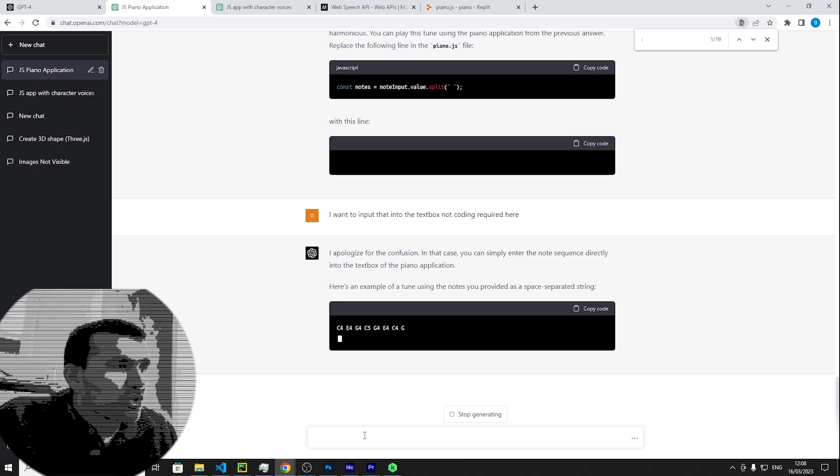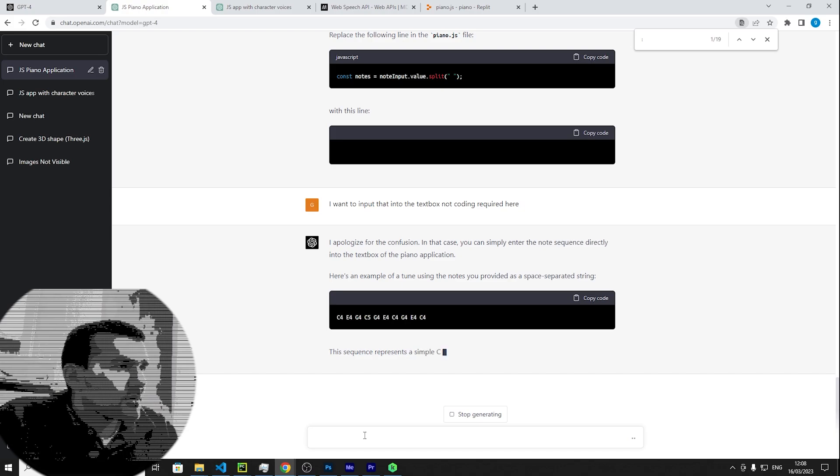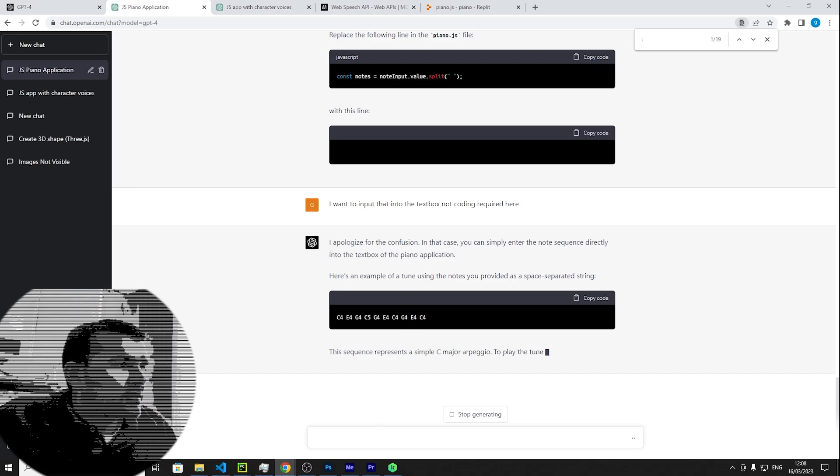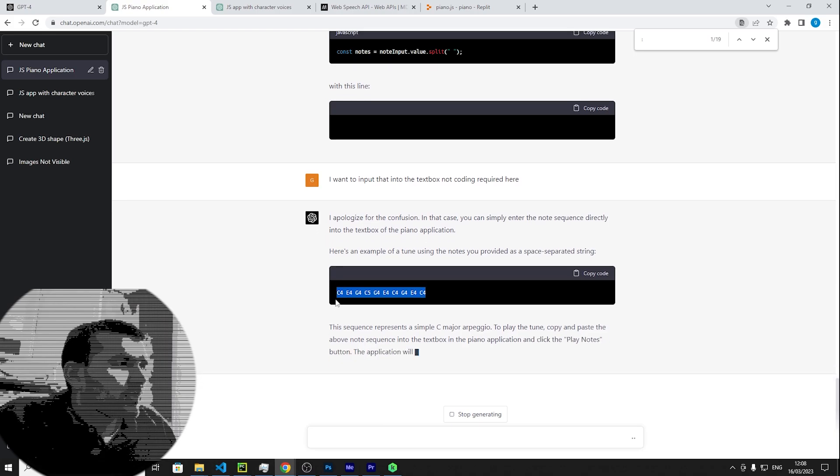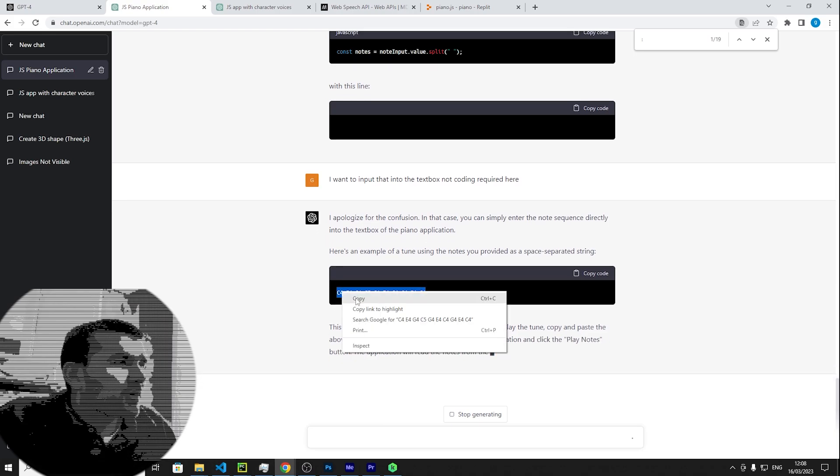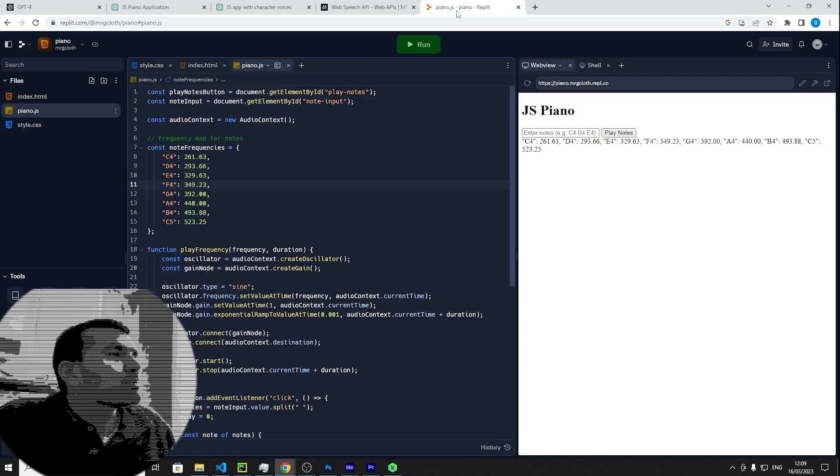Okay cool, so we're just gonna copy and paste that into our input field and see how it goes. This is C major arpeggio. Hopefully I don't get copyright infringement on YouTube, we'll see how it goes.